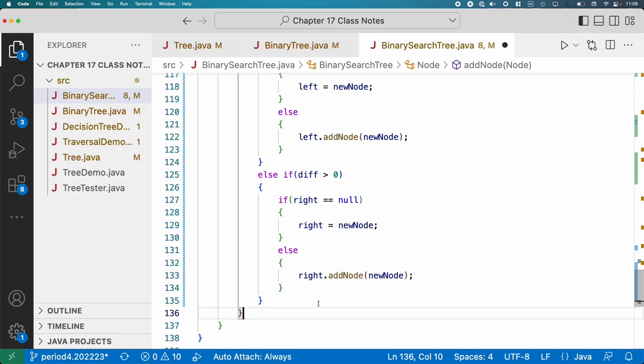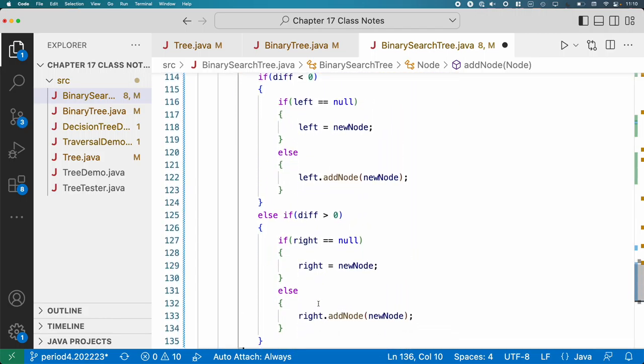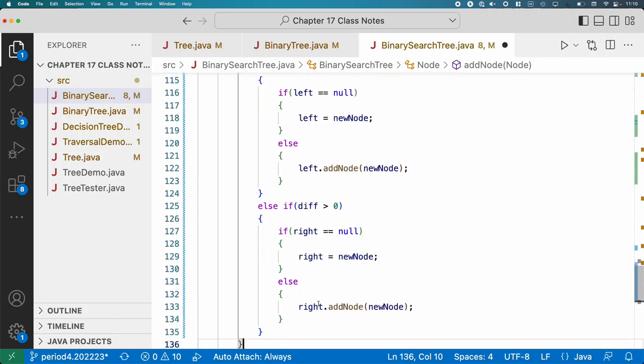I've written this out very explicitly to make the algorithm clear. Even though there are several lines of code that fill the screen, there's not that much going on. We're just comparing two elements, going left or right, checking if it's null or not. That's it — it's not that hard to insert a node into a binary tree.